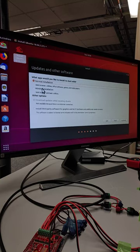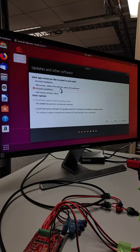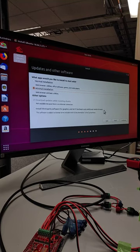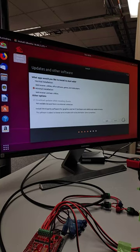I'm going to go ahead and select minimal installation. We don't need games or office software or anything like that. And then I am not going to select anything else. Our script will install anything else we might need. So I'm going to hit continue there.